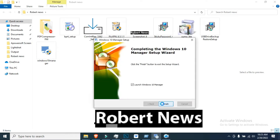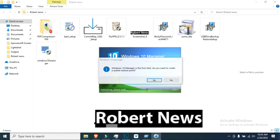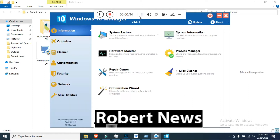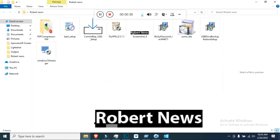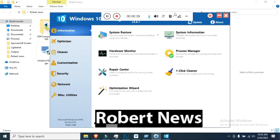If you need to purchase this license for Windows 10 Manager, you need to pay only 30 dollars. It will support only the Windows 10 operating system because this software is made specifically for Windows 10. The file size is only 27.9 MB.